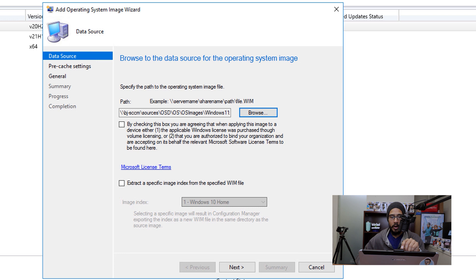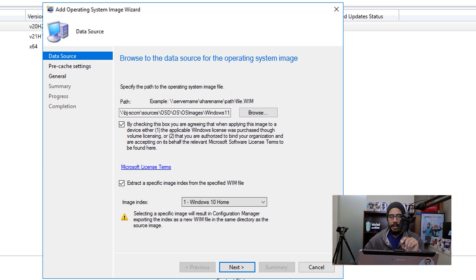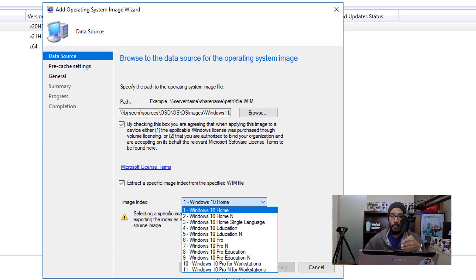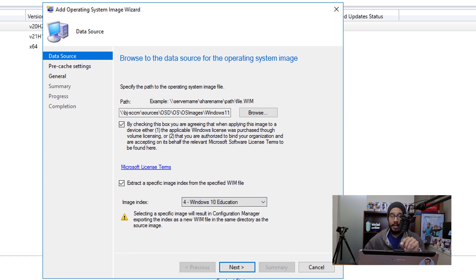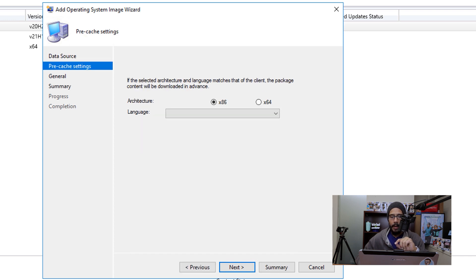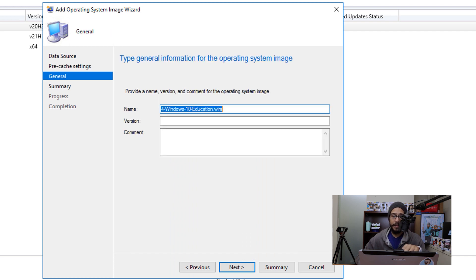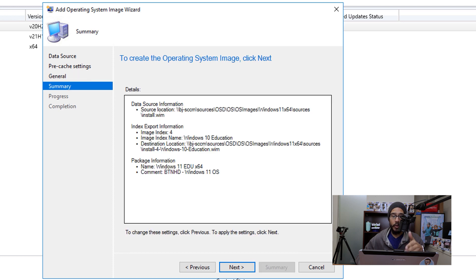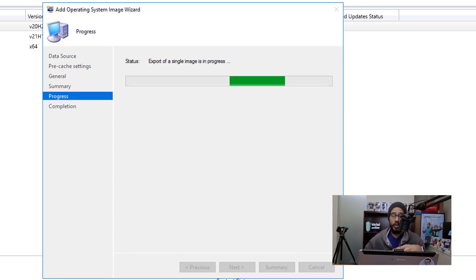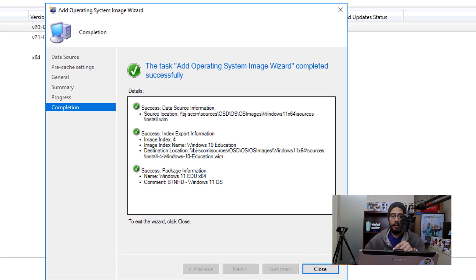Once you locate the install.wim file, click on open. Next, give a check mark where it says you are agreeing to the licensing terms when applying this image to a device. Then check off 'Extract the specific image index,' click on the drop-down menu, and pick your Windows version. For me, I'm going to deploy index four, which is Windows 11 Education. Click next, pick your architecture (x86 or x64) and your language from the drop-down menu. Once you're done, click next, give your system image a name, a version, and a comment. Click next — you'll get a summary, click next again, and it's going to start exporting that single image inside your SCCM server. Once completed, you get all green check marks, which is a good thing — then close it.